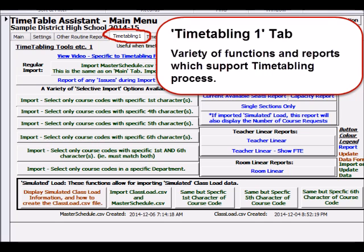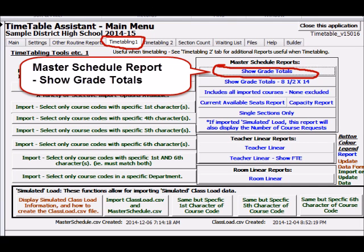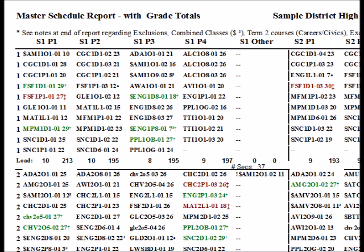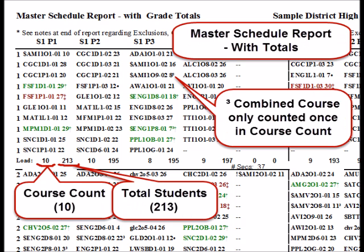Many functions and reports are provided which specifically support the timetabling process. This version of the master schedule report is helpful because it shows a count of the number of sections and the total number of students loaded into each block.